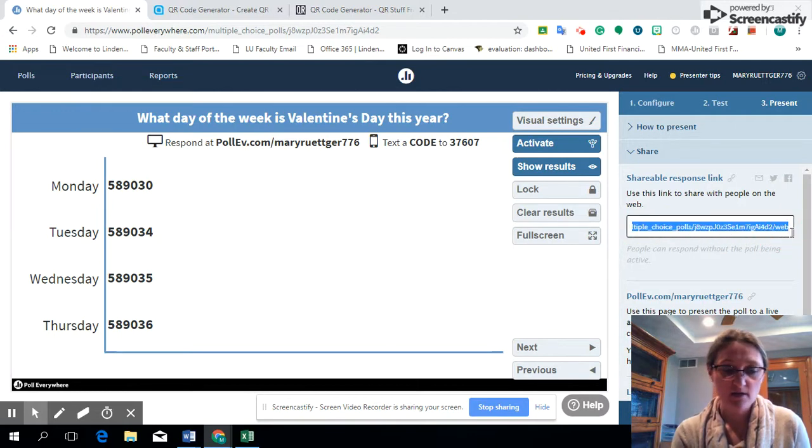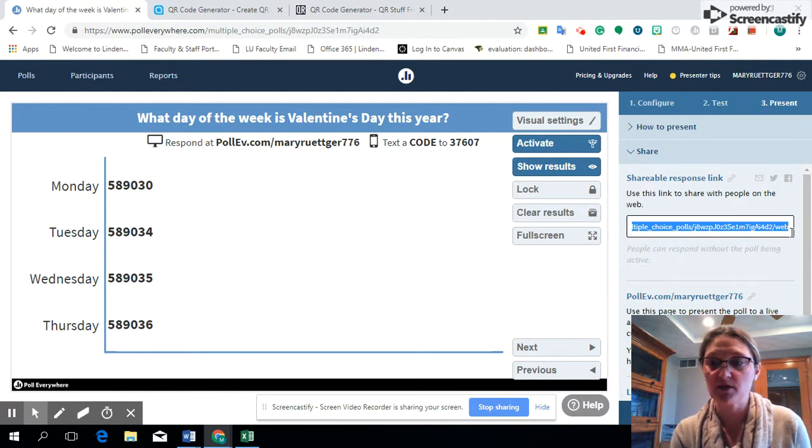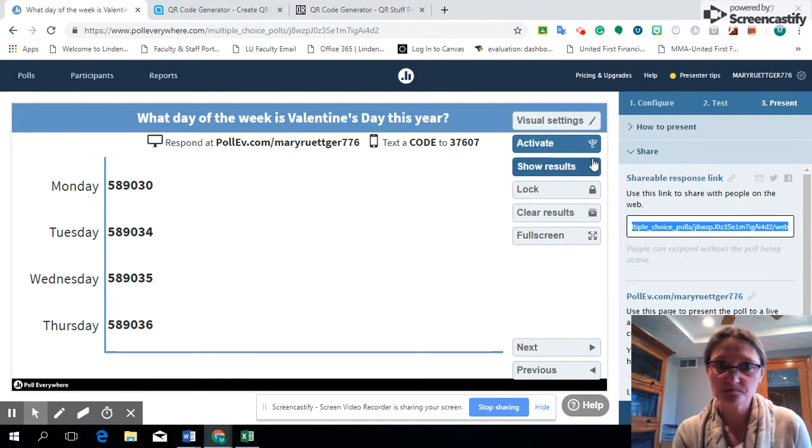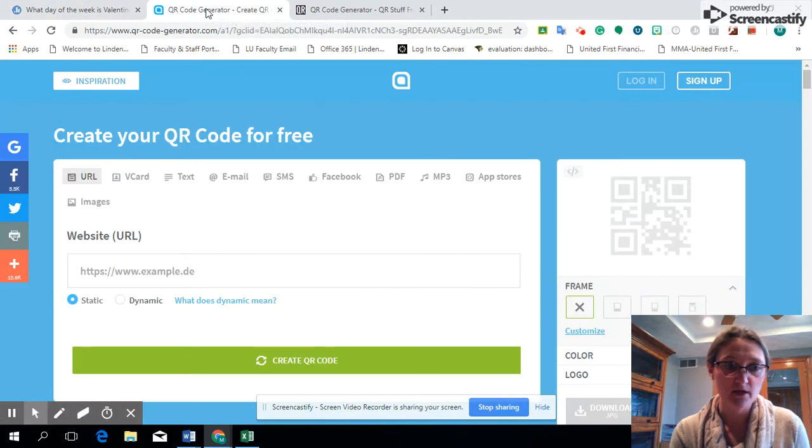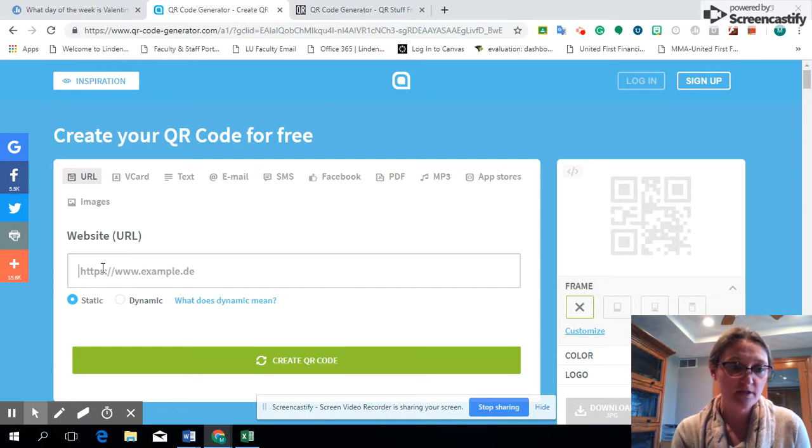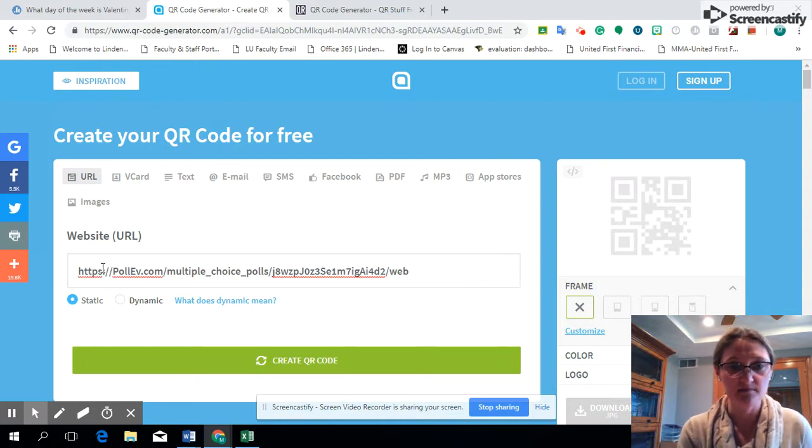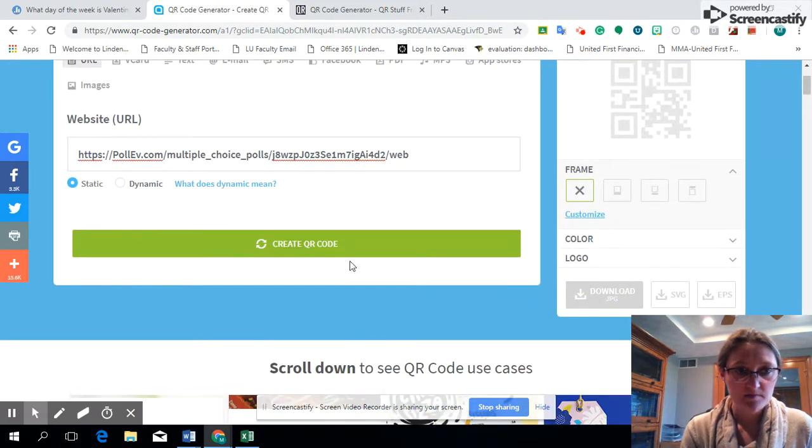I'm going to hit Ctrl+C to copy it, just a shortcut for you. And I like to use QR Code Generator, and that is also free. You don't have to sign up, it's a free site where you will just copy and paste that in. So that is my URL.